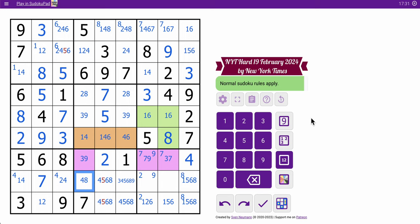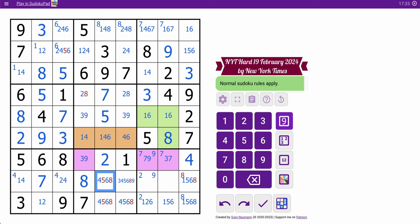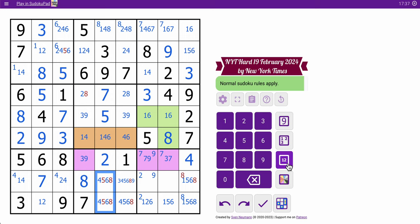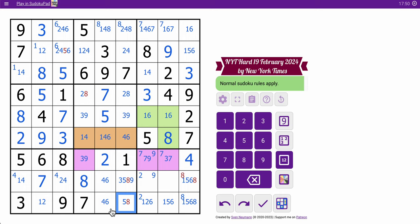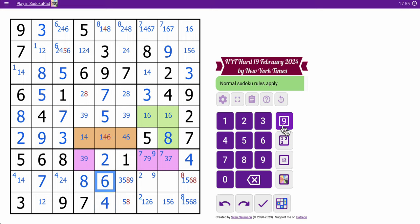4 must go here, which means this can't be 4, so that's an 8. Now, neither of these are 5 nor 8. So that's a 4-6 pair, which means neither of these are 4 or 6. And the only place for 4 in row 9 is right here. So this is an 8, and therefore that must be in box 9.